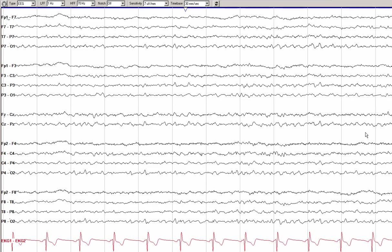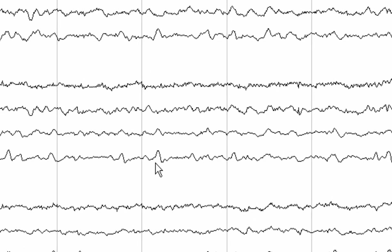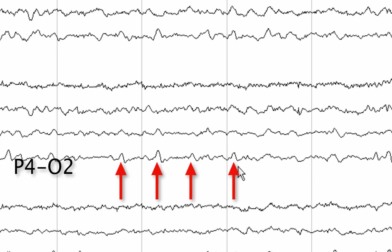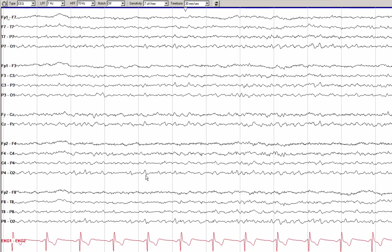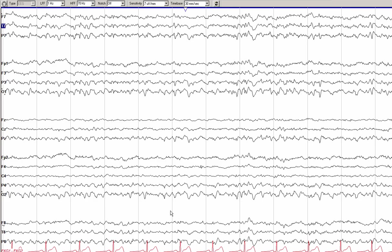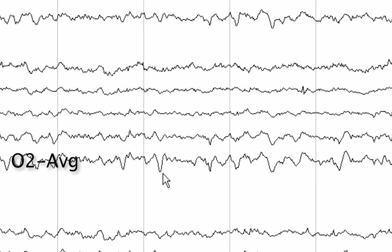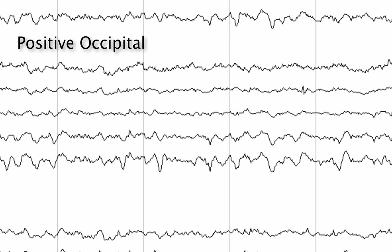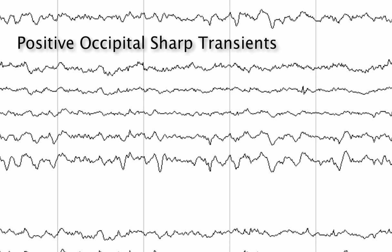I would like to focus your attention on the posterior aspect of the head, where we see several slightly sharply contoured waveforms. These waveforms have a sharp contour and are upwardly deflected in the posterior channels, suggesting they are either electronegative more anteriorly or electropositive posteriorly. Switching to an average reference montage, we can see a downward deflection at O2, confirming positive polarity maximal in the occipital region. Putting it together: positive polarity, occipital maximum, sharply contoured transients during sleep — these are POSTs.